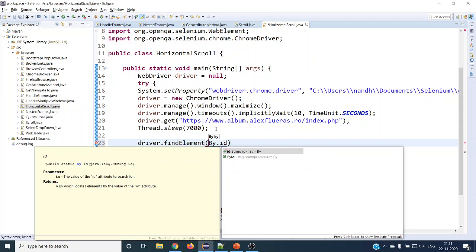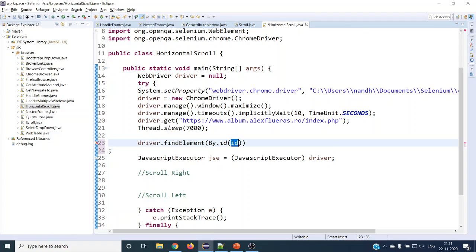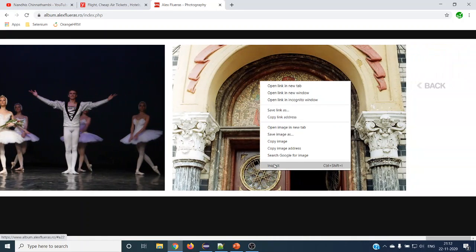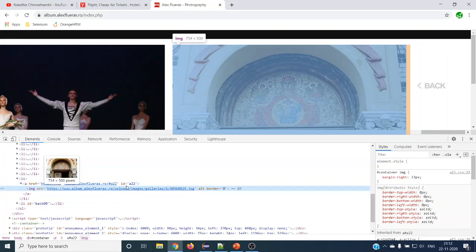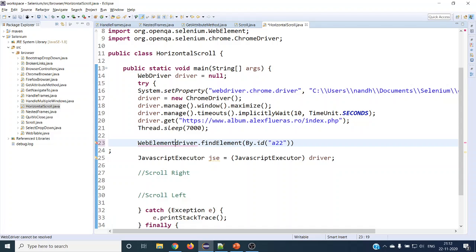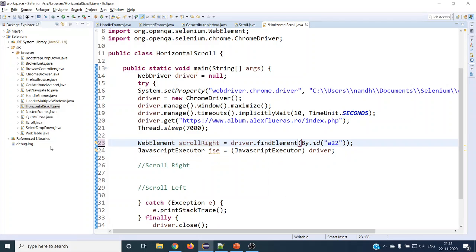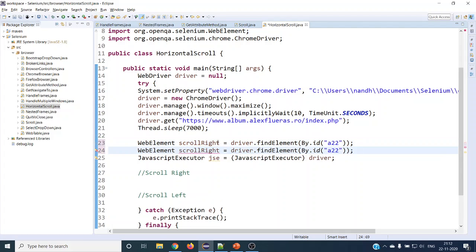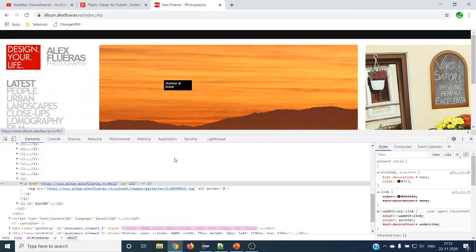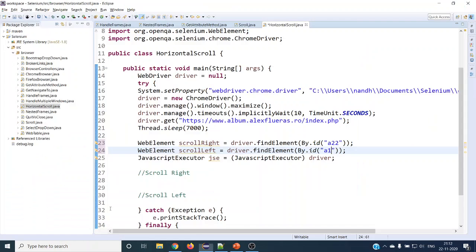We want to do scroll right on this web application, so let's inspect the element. We'll take this anchor element and check — it has ID 'a22'. Let's take this as the web element for scroll right. In the same way we are going to take scroll left — this is going to be the first image web element, and its ID is 'a1'.